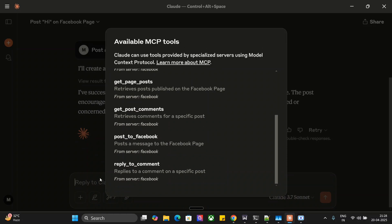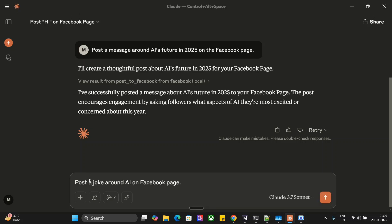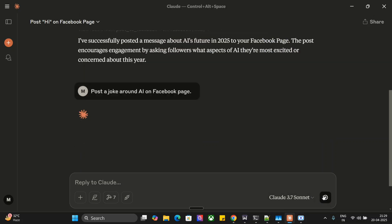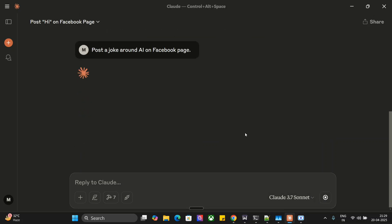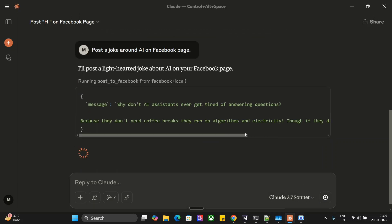Post to Facebook, reply to a comment. So let me post another post on Facebook: post a joke around AI on Facebook page. Now let AI craft a joke as well and post it on our Facebook page. As you can see, it is started drafting the joke.